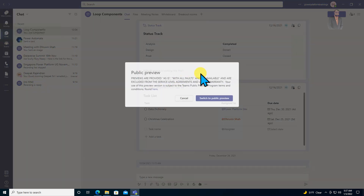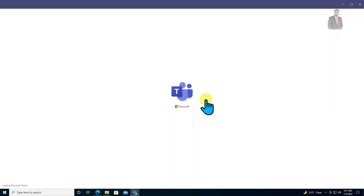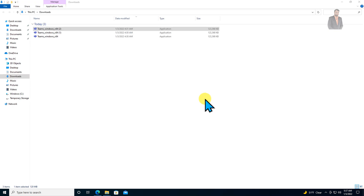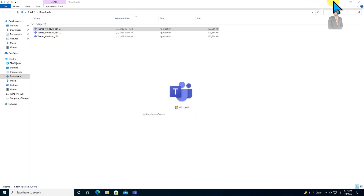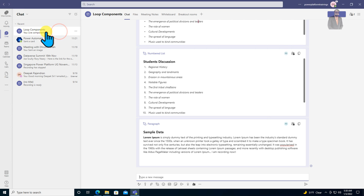It will show the public preview option. Just click on switch to public preview and your Microsoft Teams will be restarted. Microsoft Teams has been restarted successfully. Here I have created a team called loop component.